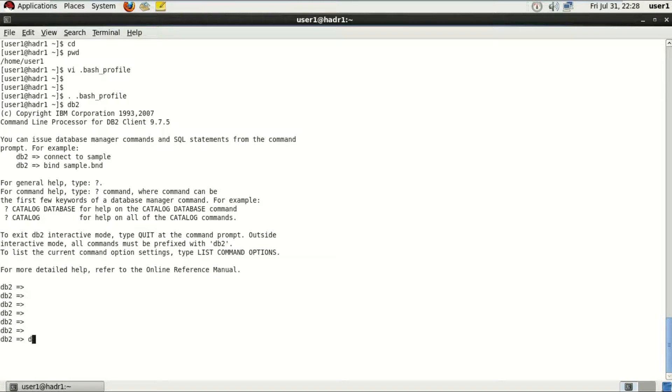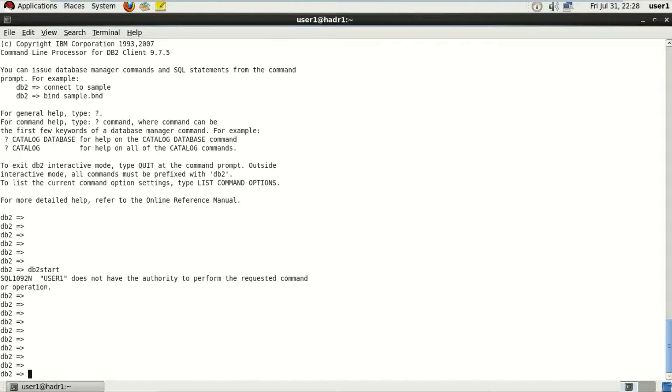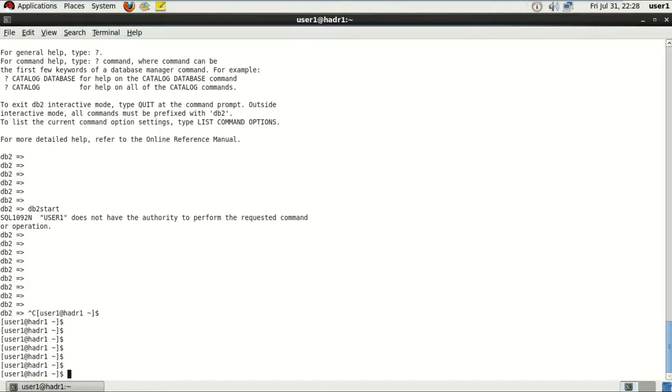I'll try to start the DB2 if I can from here. Now this is an error which I get here from user1, that it doesn't have the authority to perform the requested command operation.